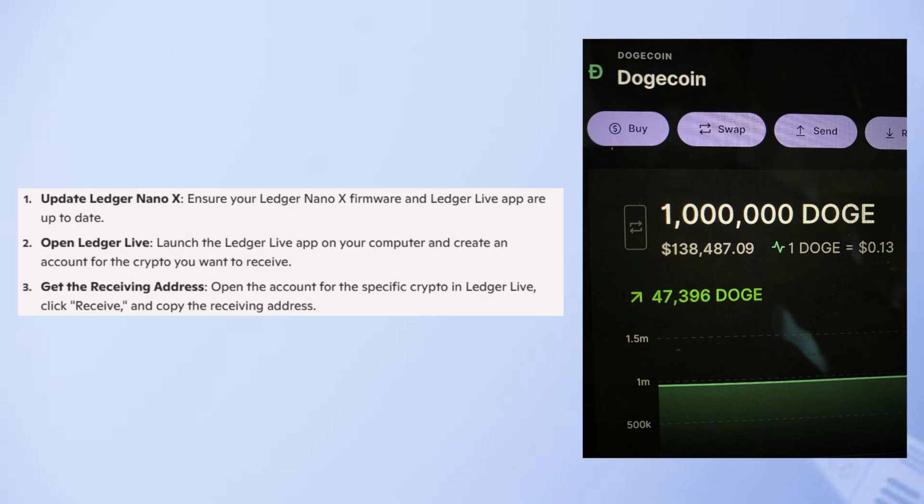First, ensure your Ledger Nano X firmware and Ledger Live app are up to date. Then launch the Ledger Live app on your computer and create an account for the crypto you want to receive. Next, open the account for the specific crypto in Ledger Live, click Receive, and copy the receiving address.